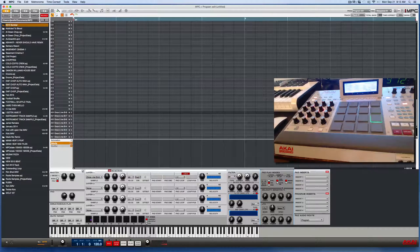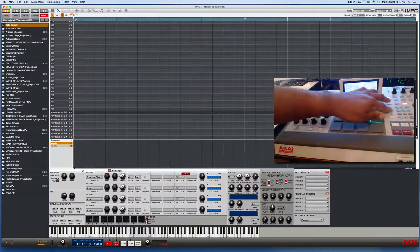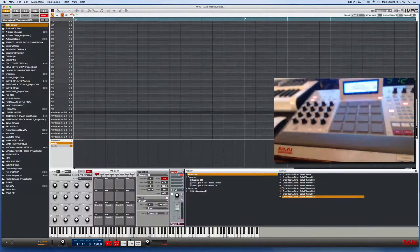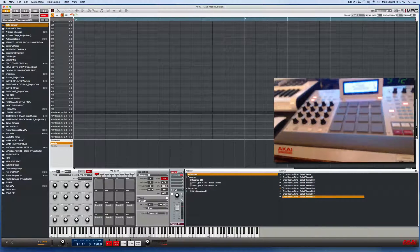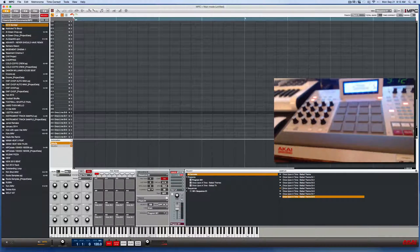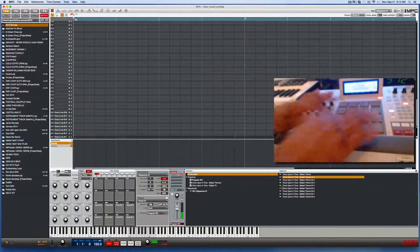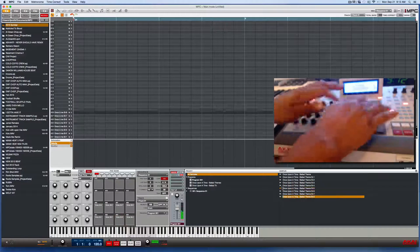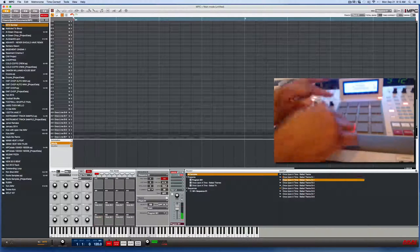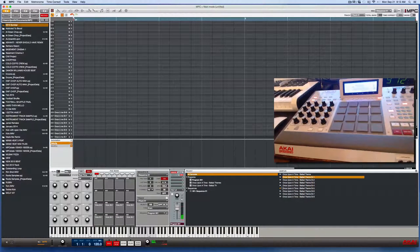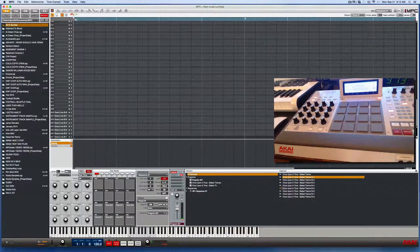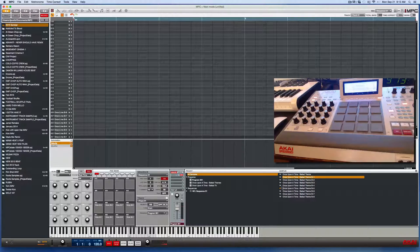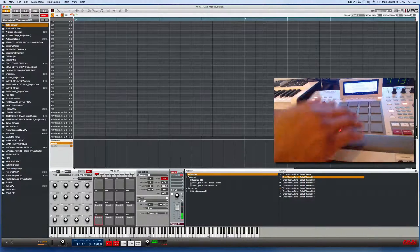And now we are done. Everything is set to the same mute group. So now when I hit the pads back to back, you hear that they cut each other off so that they don't overlap.